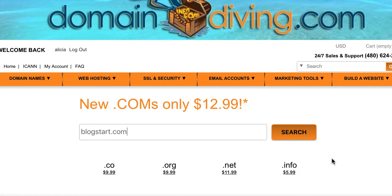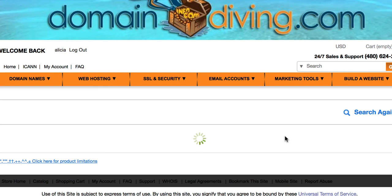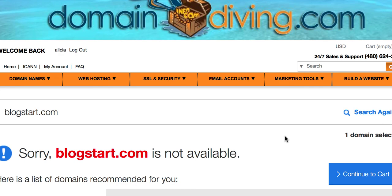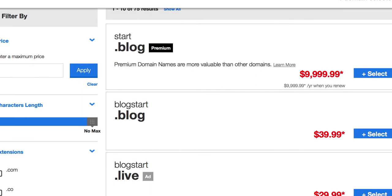So I'm now clicking. I put the domain name there. I click the search button, and it's going to search to see if that domain name is available. If it is available, it will allow me to purchase it. If it's not available, I will be able to see some other options on things that I can purchase. So it says, Sorry, blogstart.com is not available.